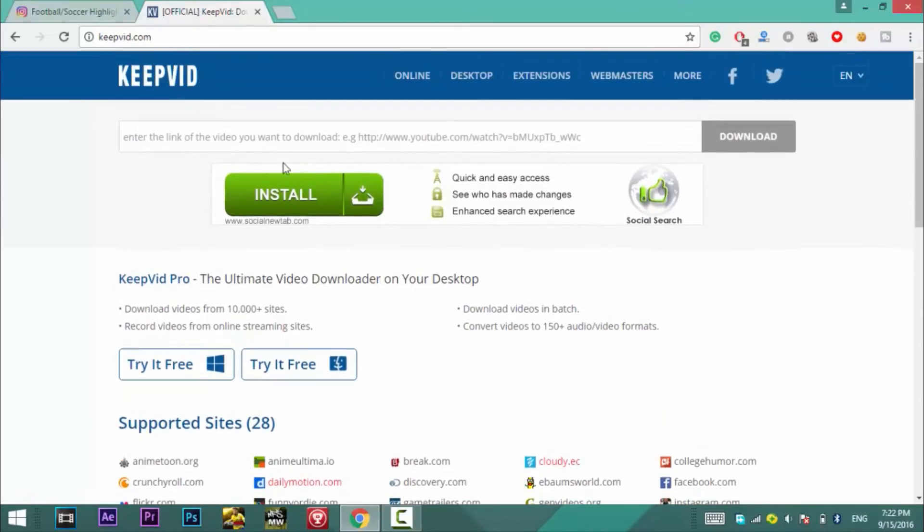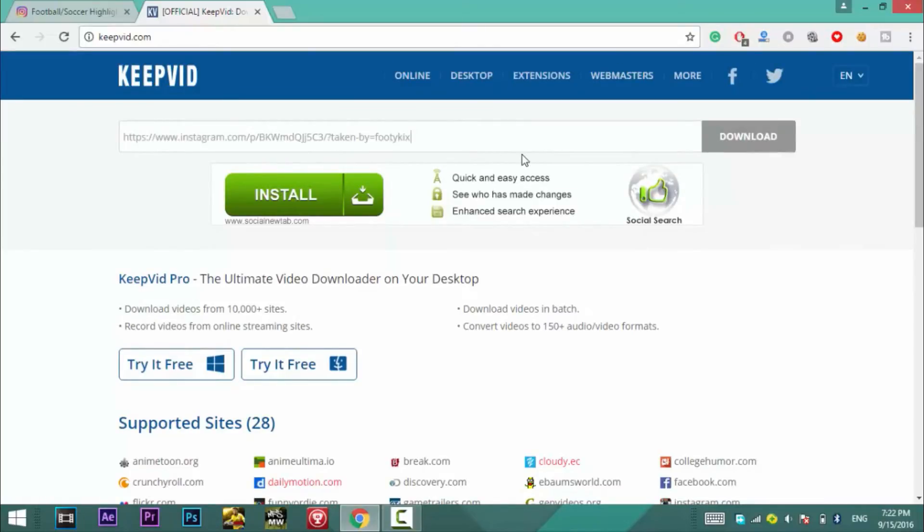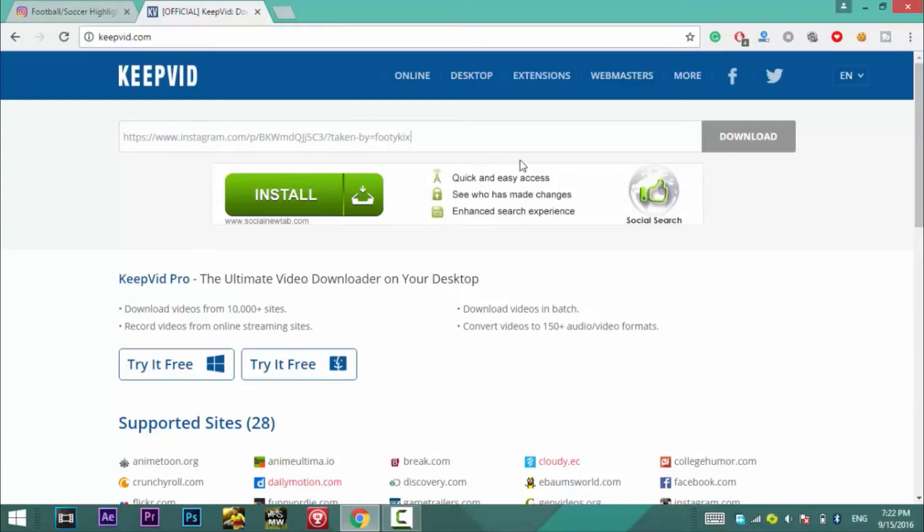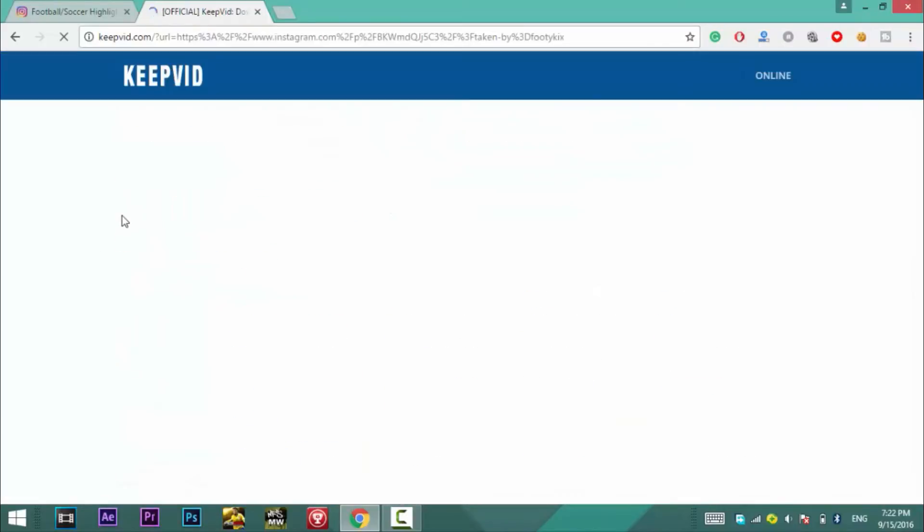Now you will see there some download options but you don't need to download anything, you only need to paste that particular link in the box given on that page. So paste the link there and then click on the download option and the website will check the link and then it will show you that particular video along with the download link.